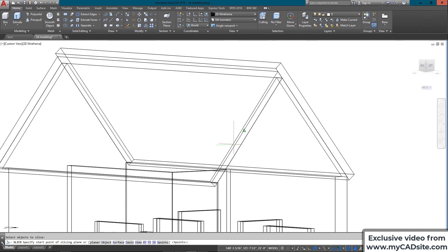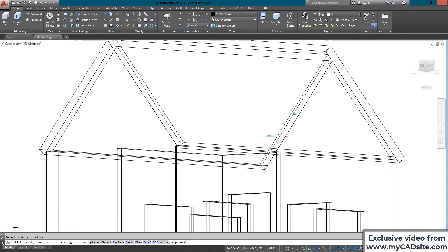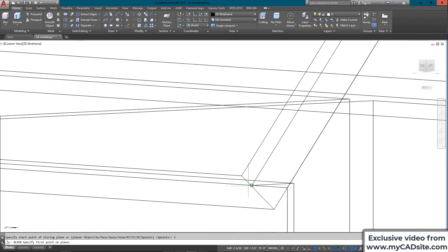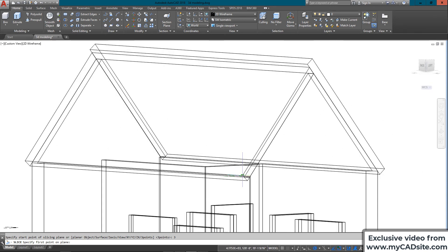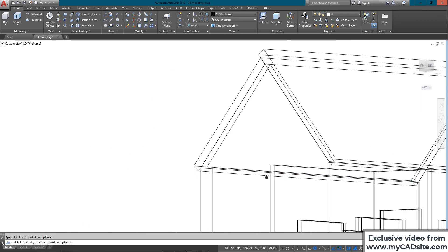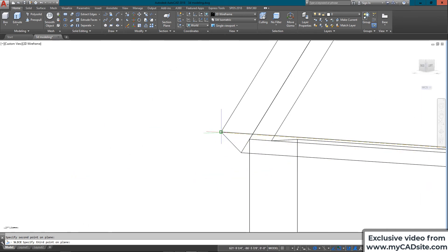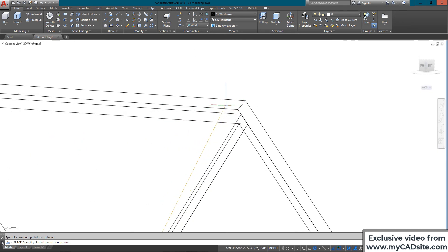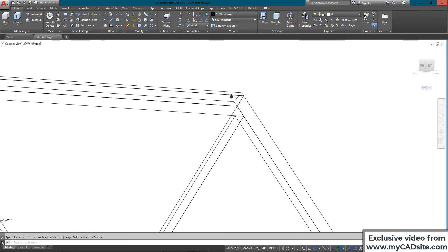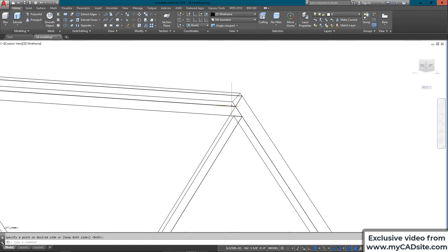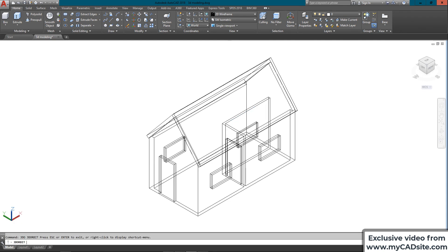I switch to the other side of the building in the southwest view to slice the second roof piece. I use the slice command again with three-point option, zooming in and out to pick the best points, keep both parts, and erase the excess.